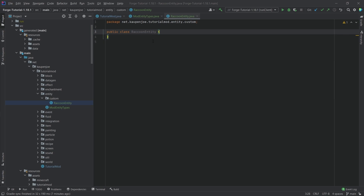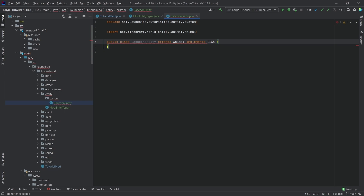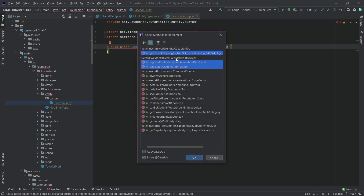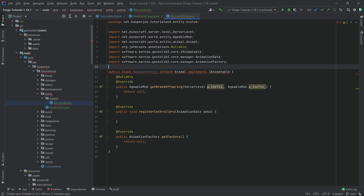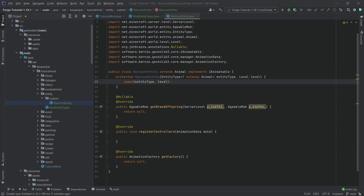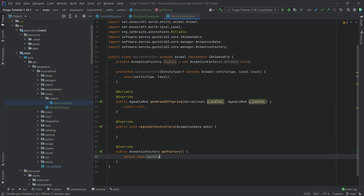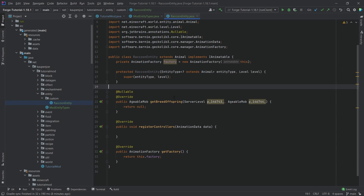The RaccoonEntity class is going to extend the Animal class and implement IAnimatable. Hover over it, implement methods — three methods will be generated. Then hover over the constructor, create constructor matching super. The animation factory is what we return in one of those methods — just say this.factory. The getBreedOffspring method we'll ignore for now; that will be covered in a future tutorial on baby entities.